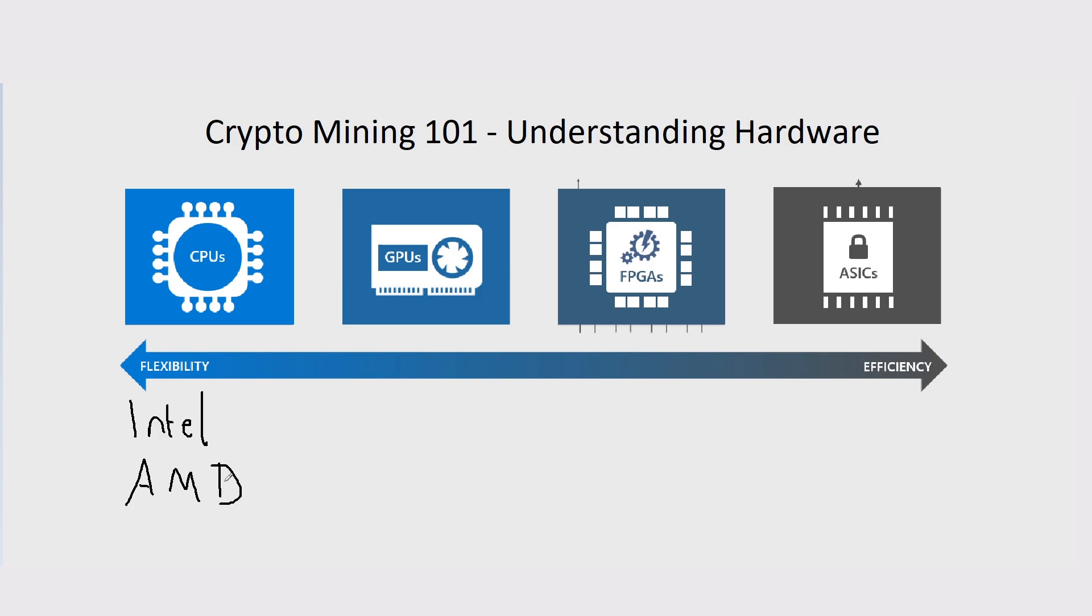AMD, however, in terms of CPUs, definitely are. You can be more profitable on an AMD CPU than you can on an Intel CPU in general. Mostly, coins will start out with CPU mining and then they'll progress through this progression that we see.